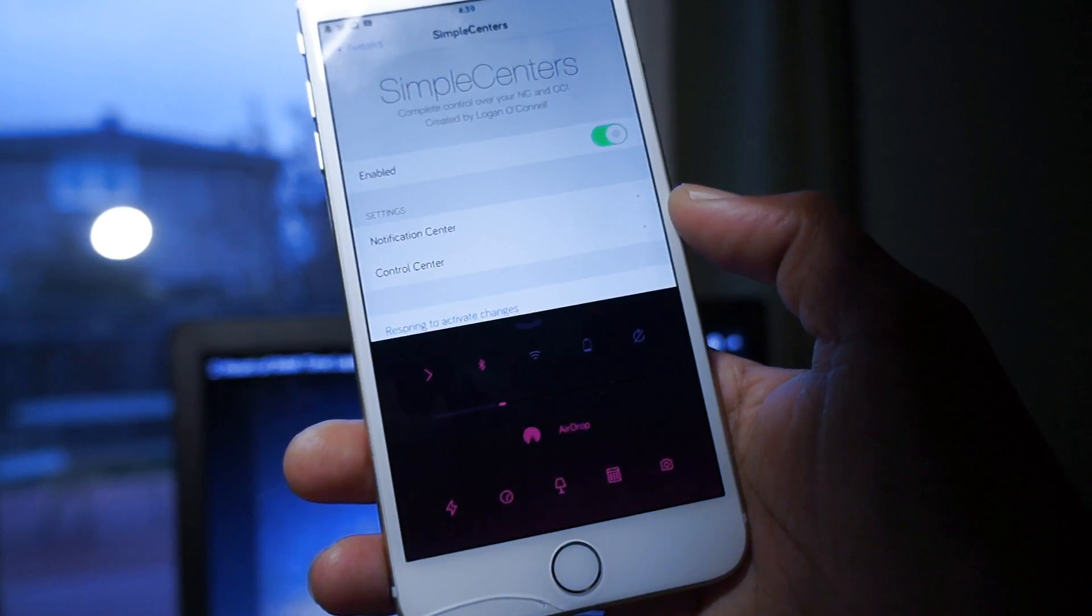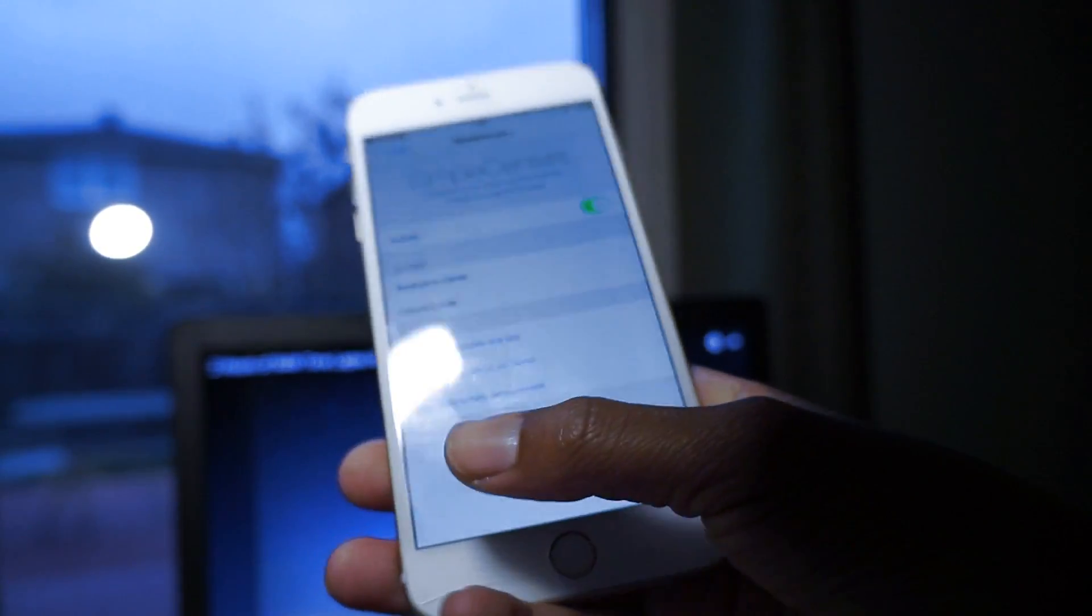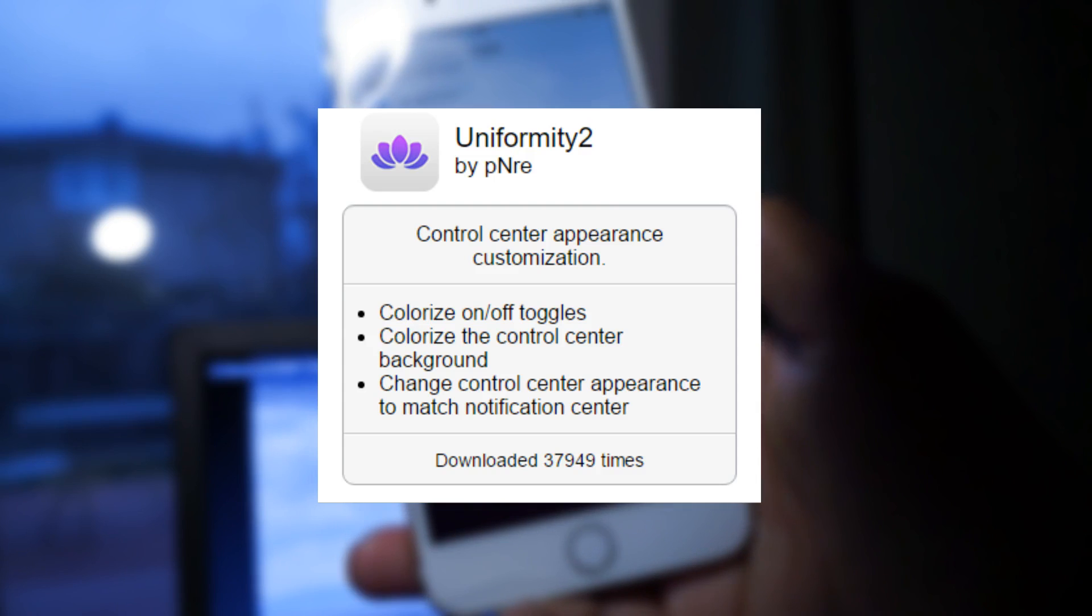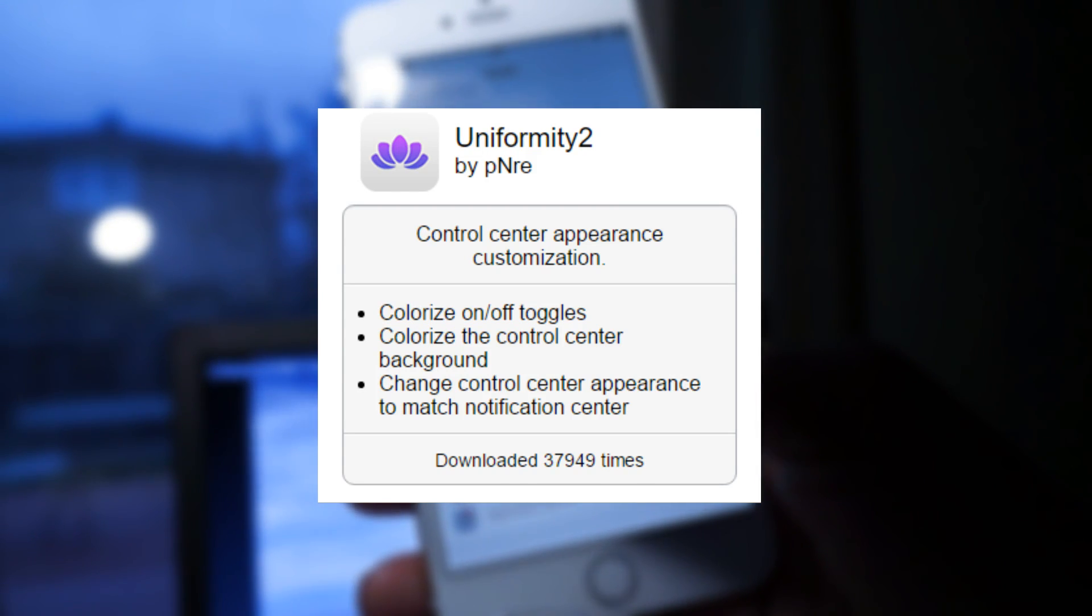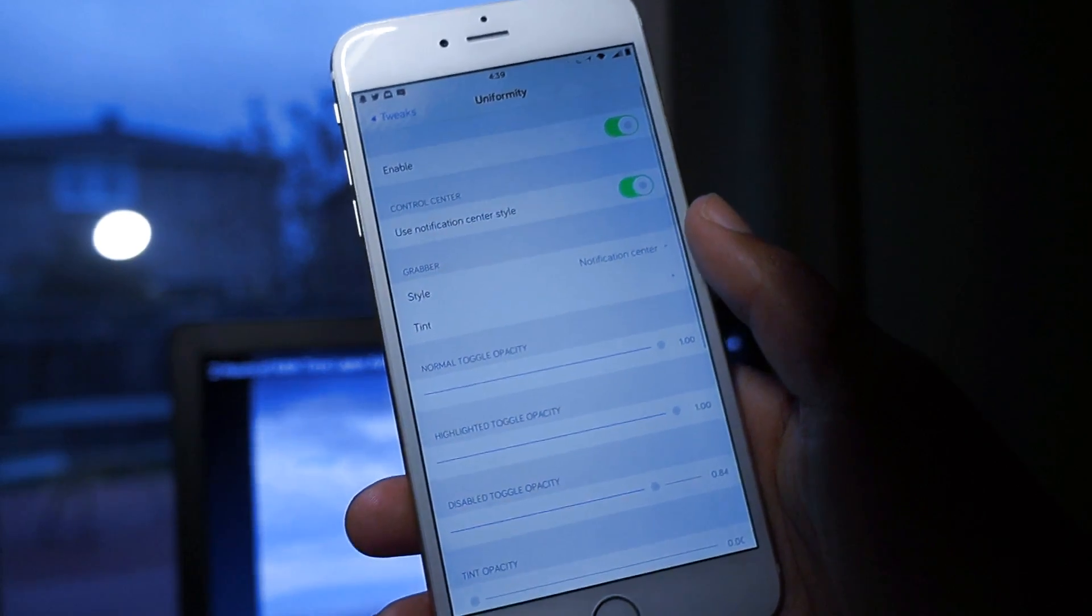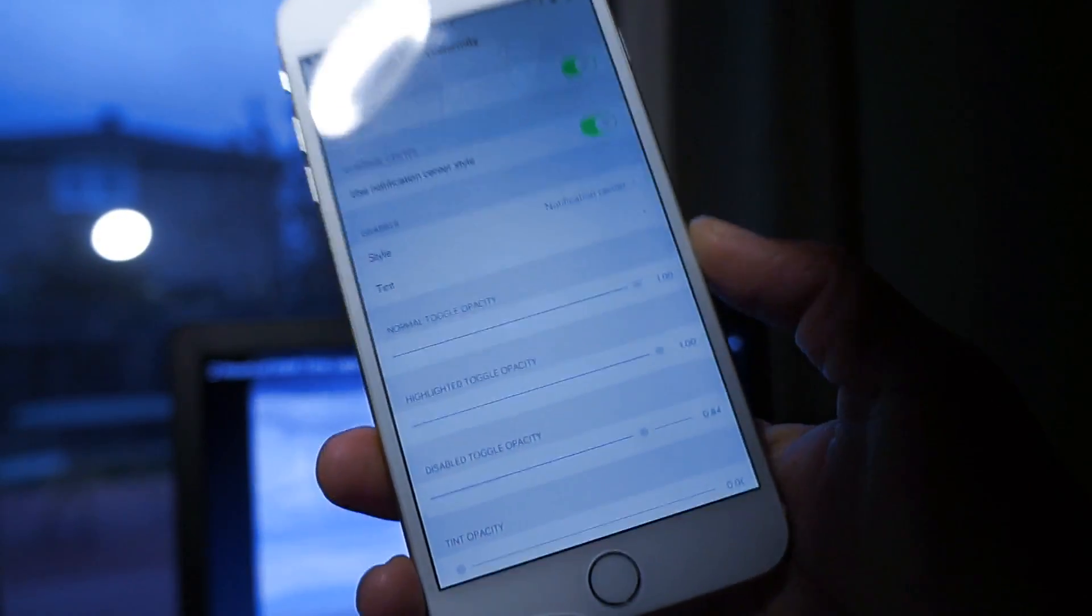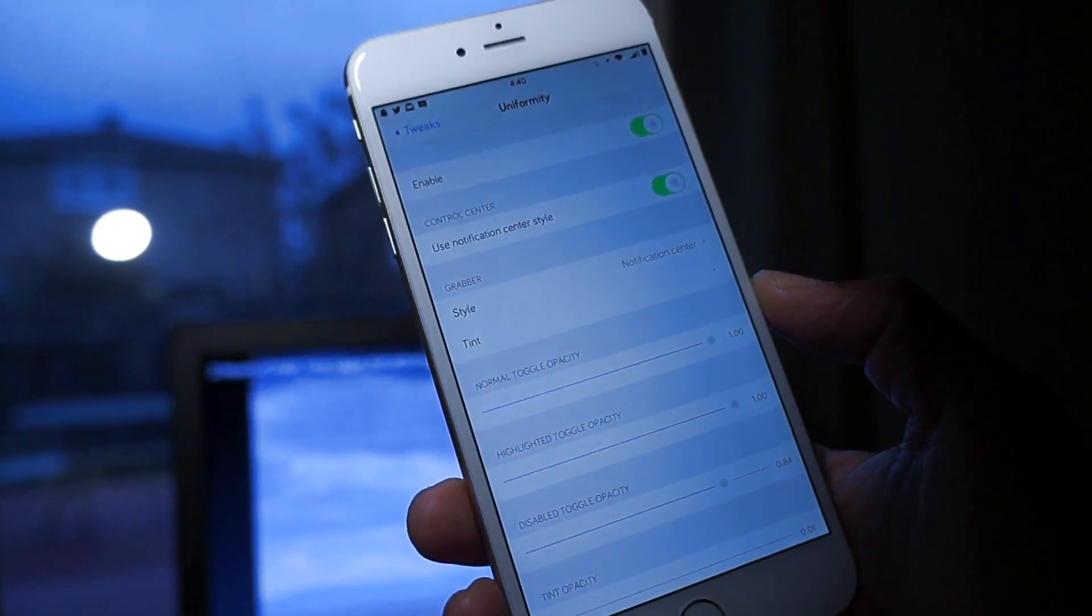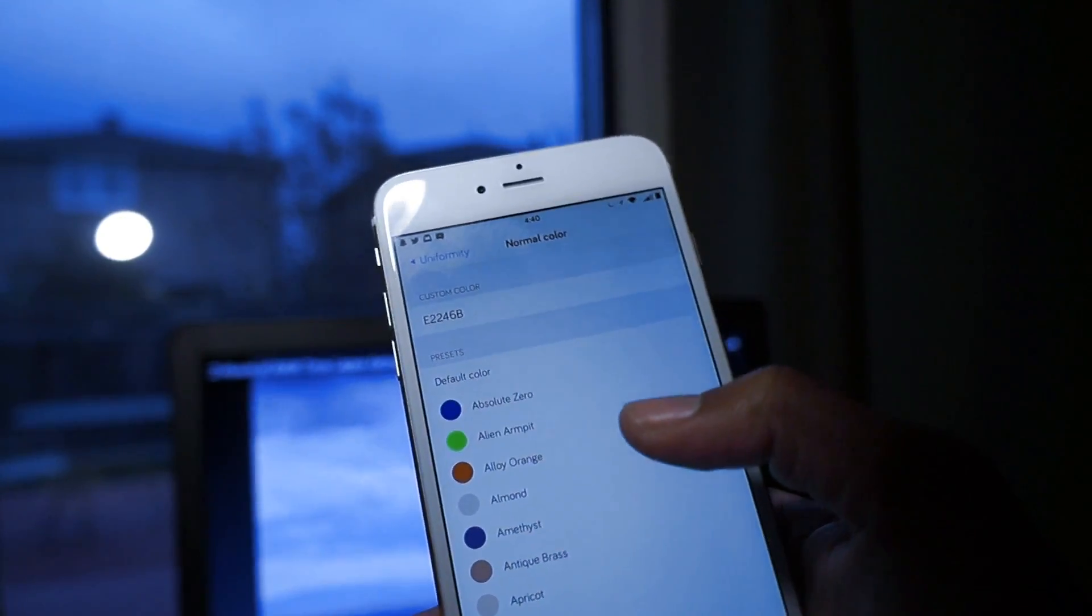Now you guys might be wondering how I got the colors. What I used is a tweak called Uniformity 2. If you type in Uniformity alone it won't work - you need to type in Uniformity 2, and then you'll find it right here.